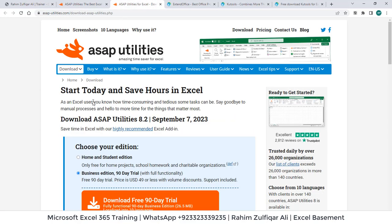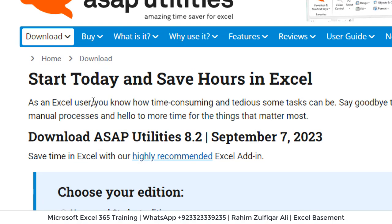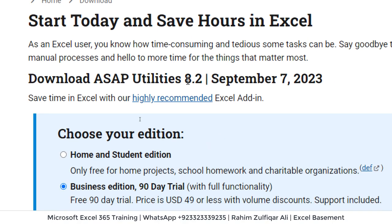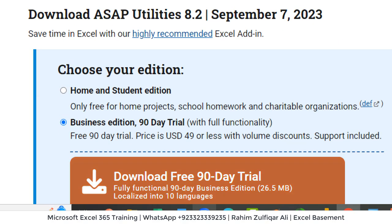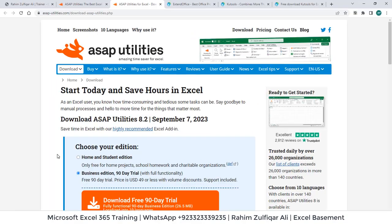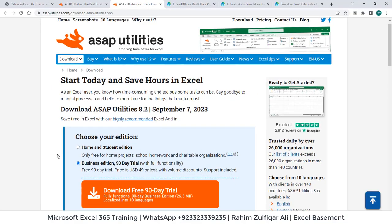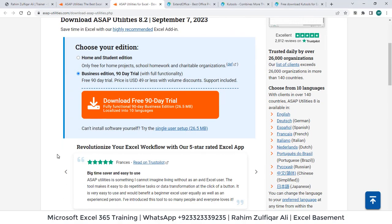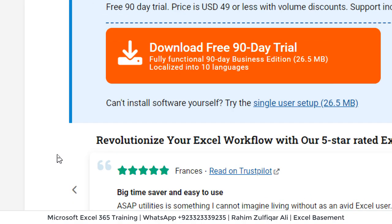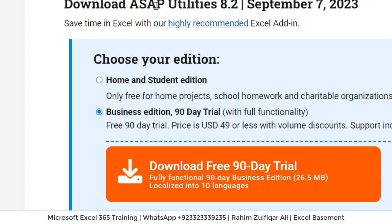When you go to that page, you can see here the latest version is 8.2, which is being last updated on 7th September 2023. There are two different versions available or license. You can choose either home or student edition, or you can choose business edition.